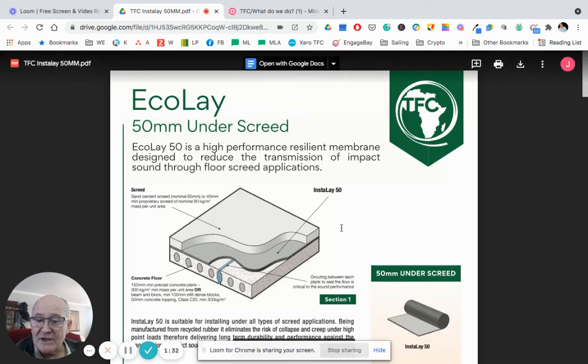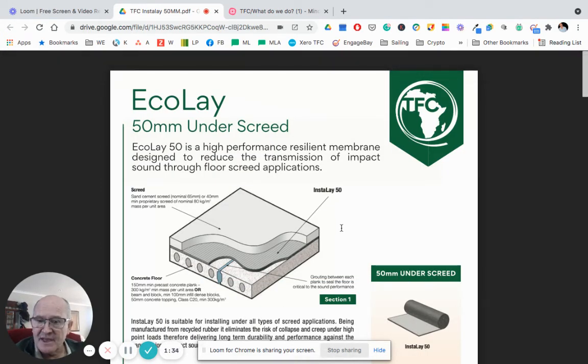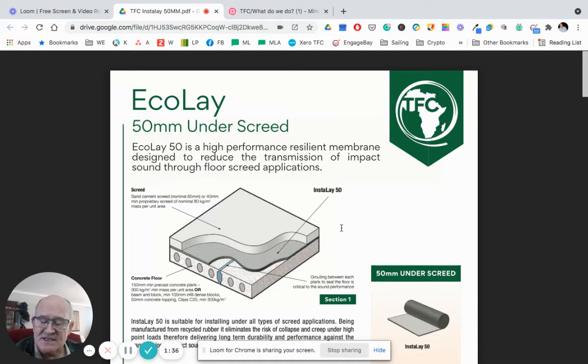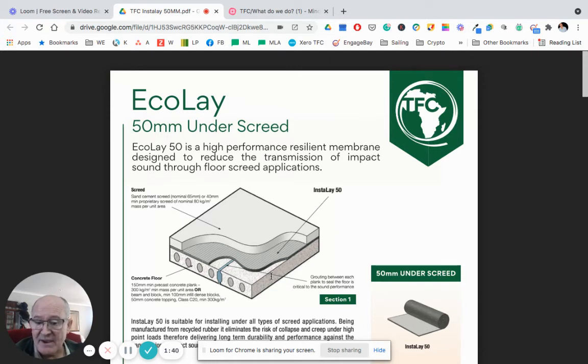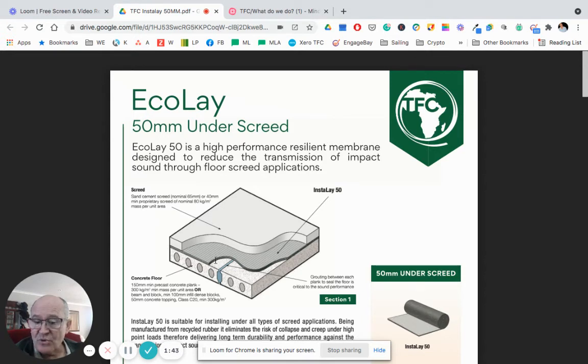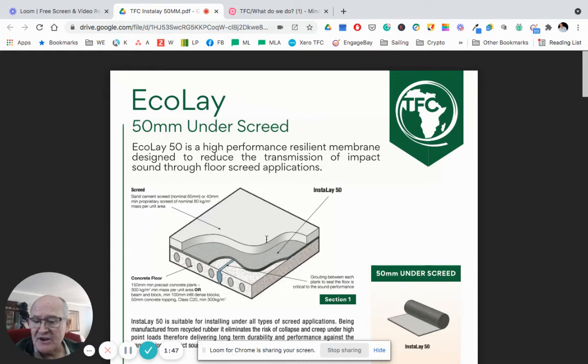If we look at the brochure, a link will be attached in this newsletter. You will see it is as simple as it is depicted. You have a slab, you then install your 5mm thick rubber underlay and on top of that you put your screed.